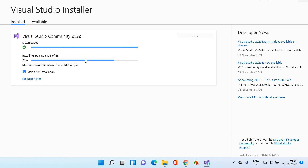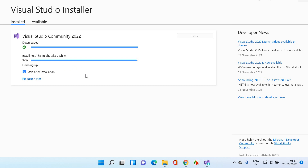Now you can see it's installing the packages — almost 78% done. Installation is almost 99%, finishing up. It's taking a little time to complete.